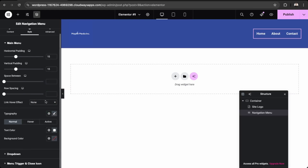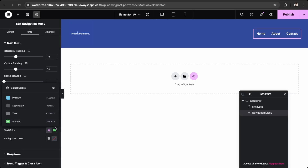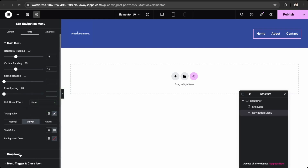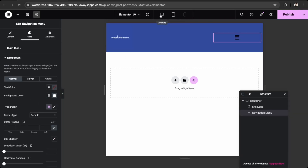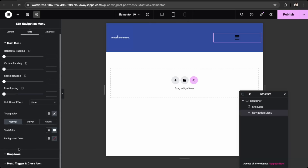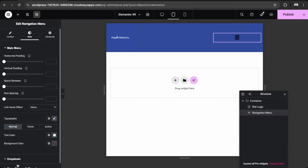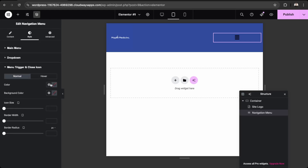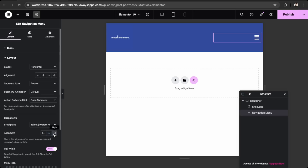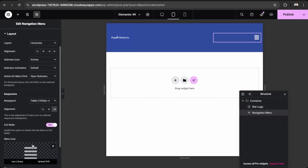We also need to update the hover effects. Under Typography, go to Hover and change the color to a slightly darker white so there's some contrast. For the mobile menu alignment, let's set it to the right, and update the dropdown styling as well.